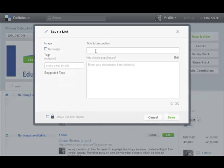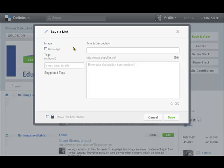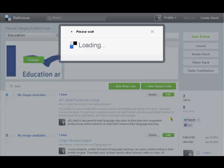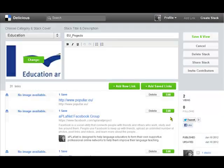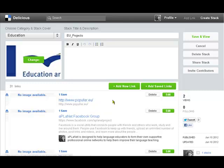So it asked me to add a description, a title, and tags, and I can also add an image. I'm not going to do all that now because I can edit it afterwards, so I'm just going to save it for now. And there you are, you can see that's added to my stack for this particular topic.